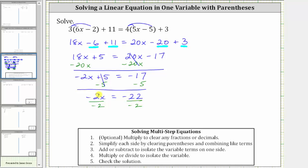Simplifying, negative two divided by negative two is one, and one times x is x. On the right side, negative 22 divided by negative two is positive 11. The solution is x equals 11.